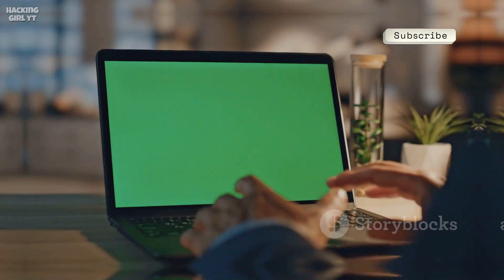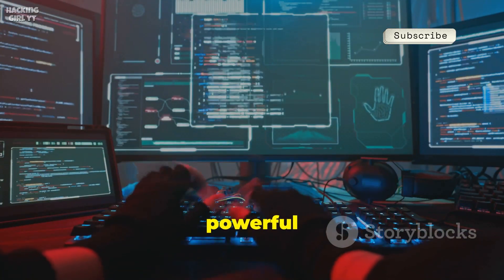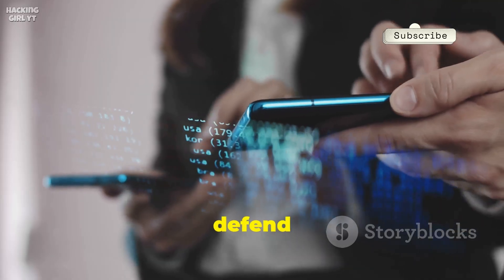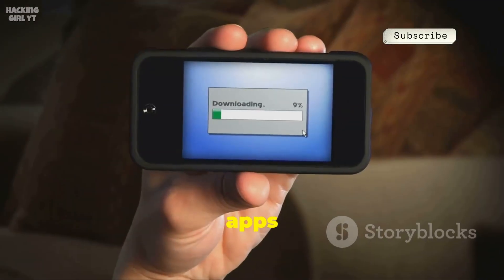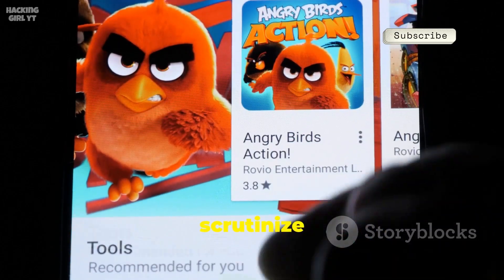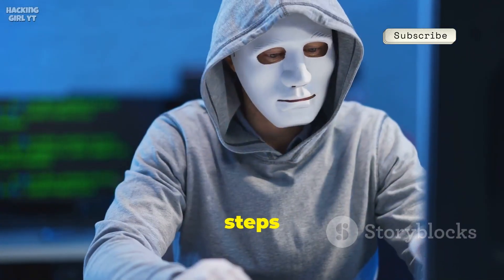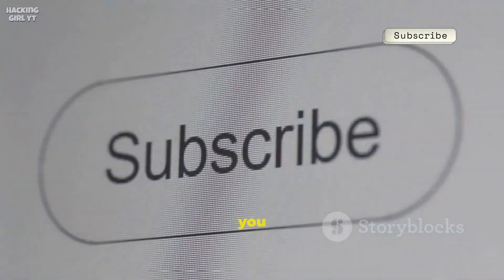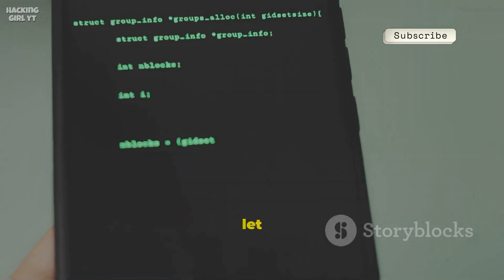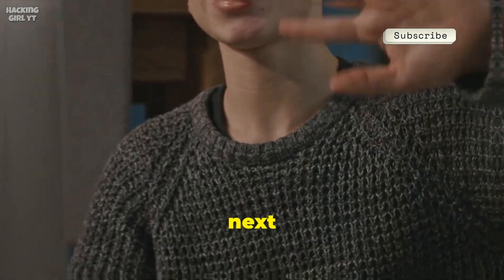That's a wrap. We've covered the most powerful free tools used for mobile hacking — now you know what's out there and how to defend yourself. Keep your phone and apps updated, download only from official stores, scrutinize permissions, and use a VPN on public Wi-Fi. These steps make you a much harder target. If you found this helpful, hit like, subscribe, and let us know which tool shocked you most. Stay safe, and see you in the next one.